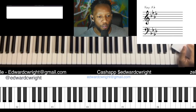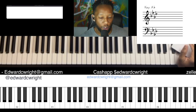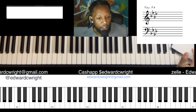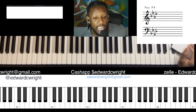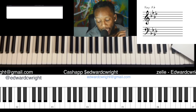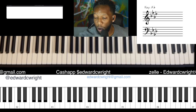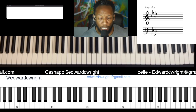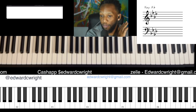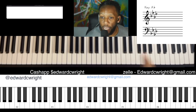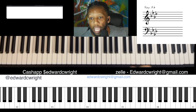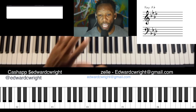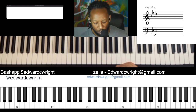Hey people, welcome to Church Old School Playing in A-flat. We're going to jump right into it — this is Part Three. If you have not subscribed, subscribe, comment, like, share the content. Support the channel — you know how to do that through Zelle or Cash App. Let's get into it.